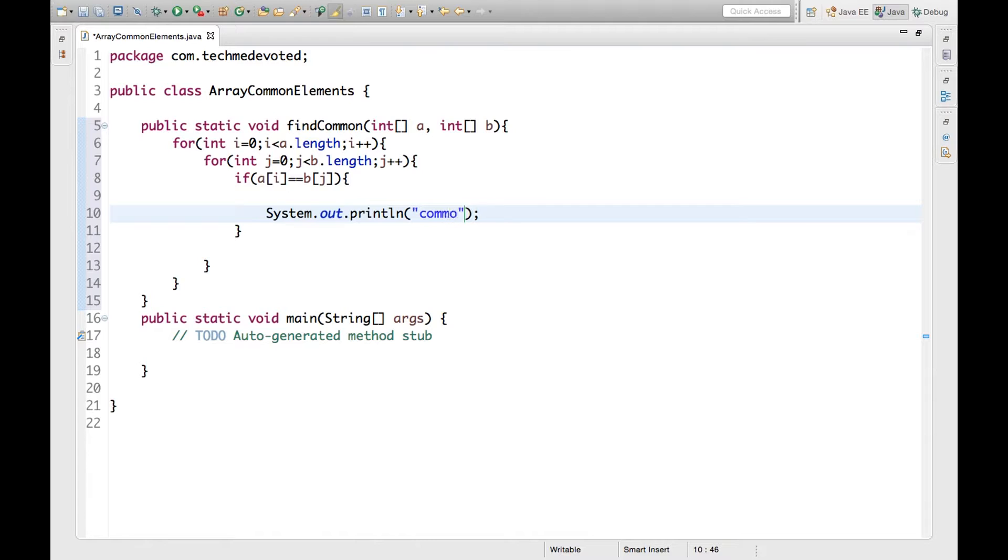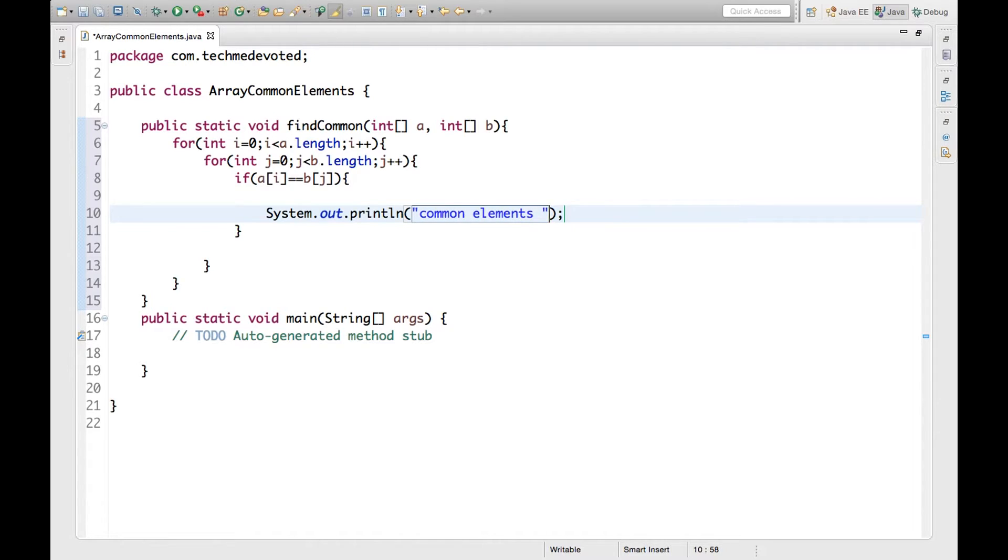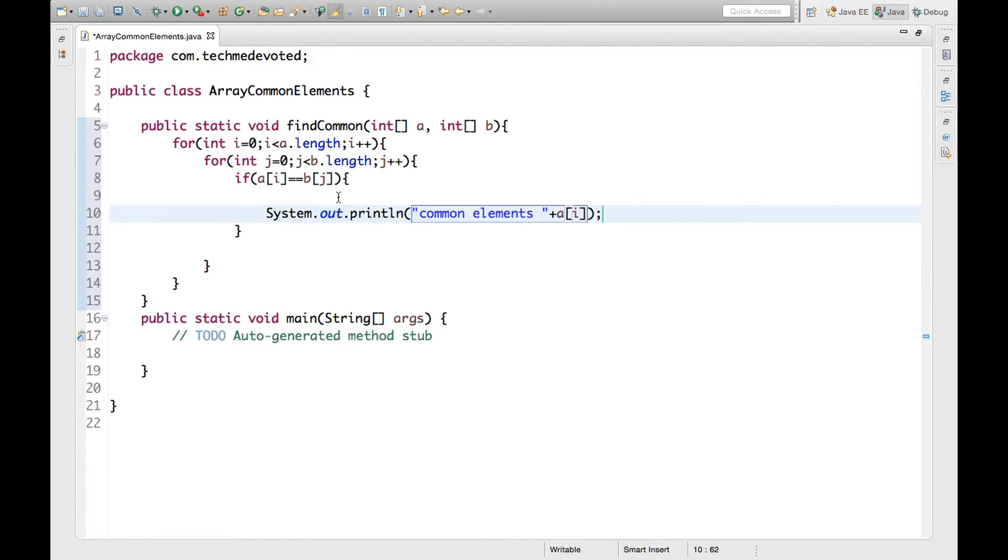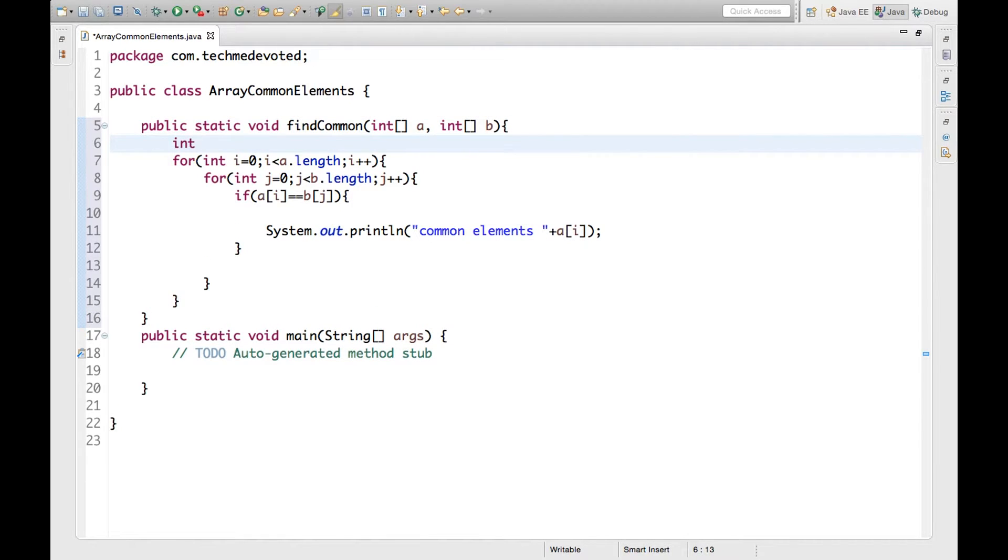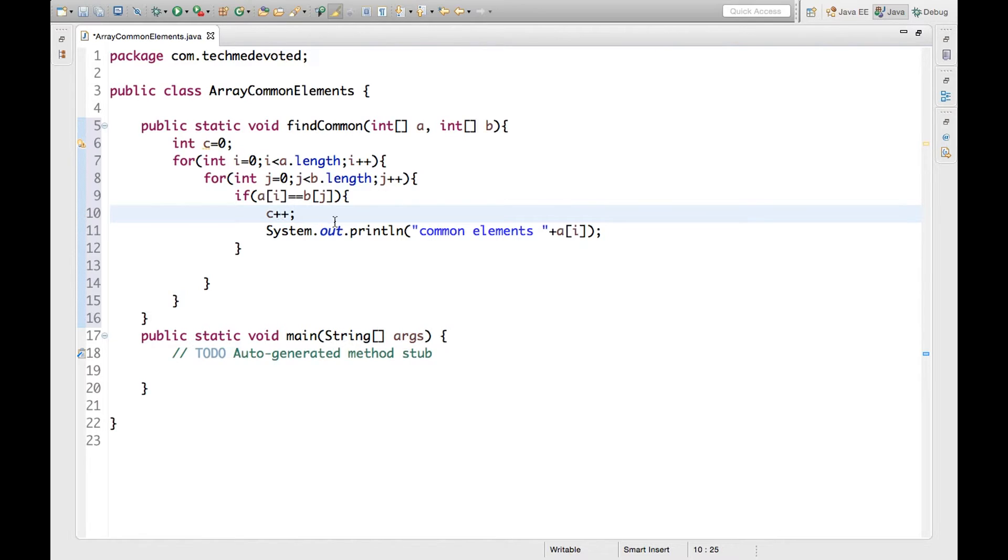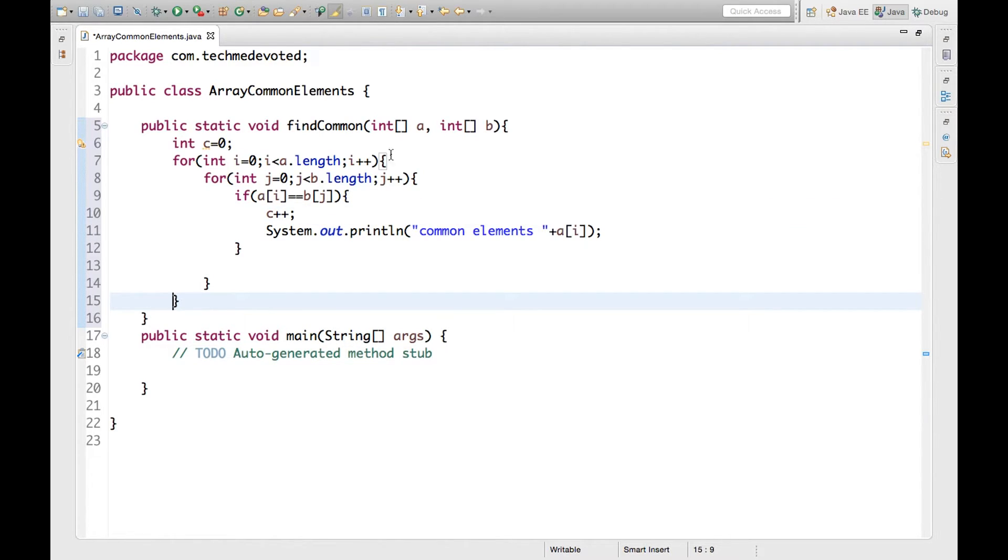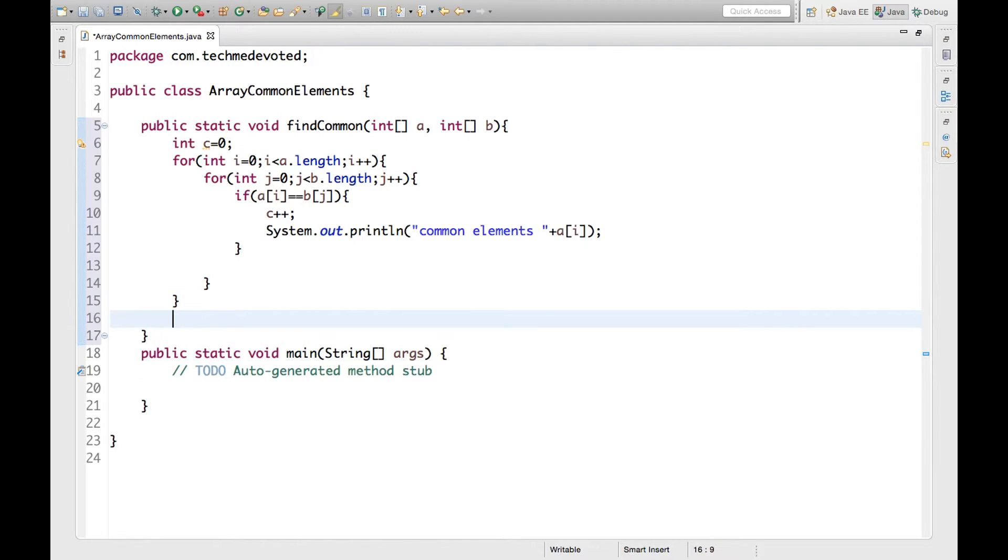If this is the case, what we will do is print it as common elements a of i. Now we will also calculate how many numbers are there which are common. For that we will define one variable int c equals 0, and we will increment it here. So with this we can print the total number of common elements after this loop.